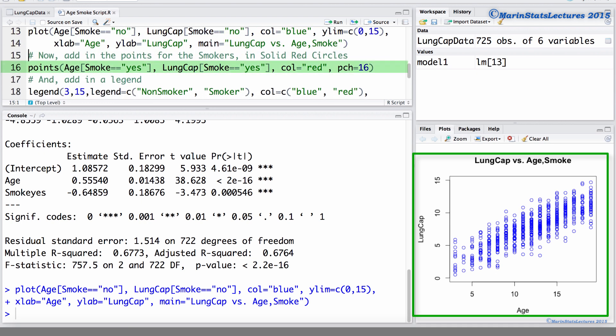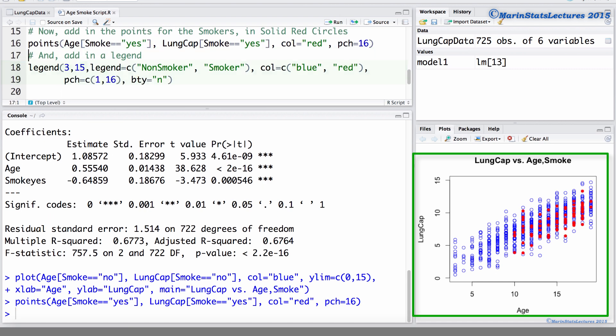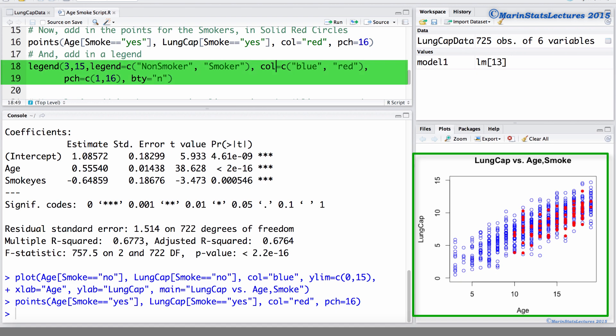Using the points command, we're going to add in the age and lung capacity for the smokers. We're going to plot these using red points, as well as plotting character 16, which as you can see is solid circles. And we'll then add in the legend, labeling these points.